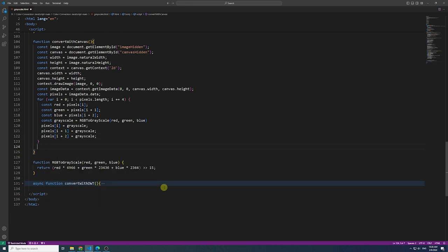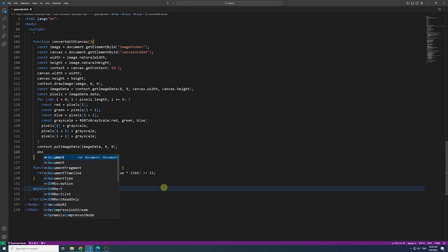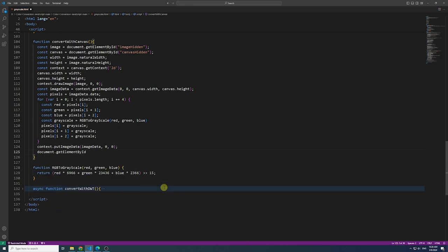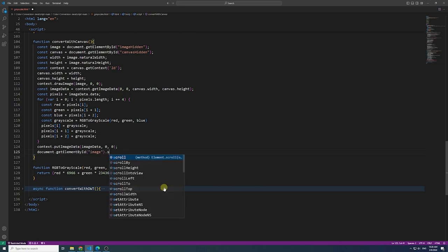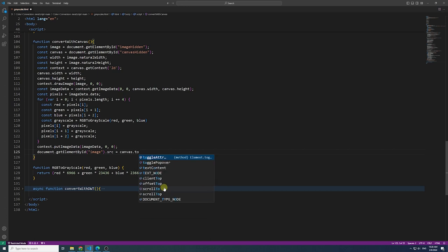After processing all pixels, use the put image data method to update the canvas with the modified pixel data. Canvas now reflects the image in grayscale. Any subsequent rendering or user interactions will involve this modified representation of the image.